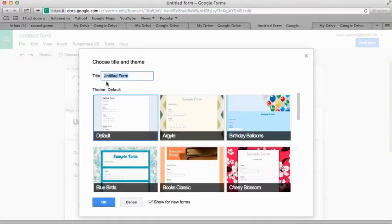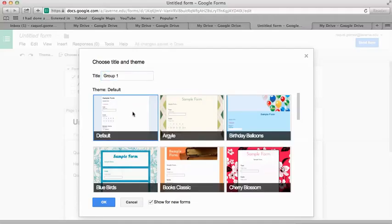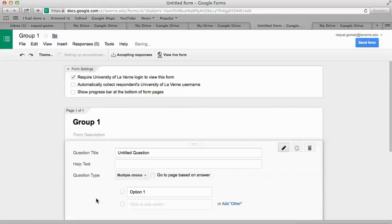Then you're going to title it with your group name. Right now I'm just going to put Group 1. You're going to select a theme, then hit OK.